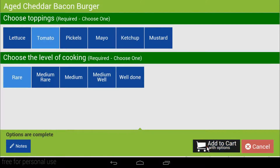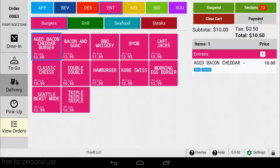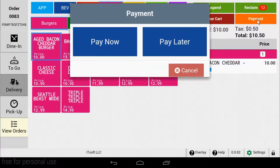Once you've finished, tap the payment button. A pop-up will appear asking to pay now or pay later.